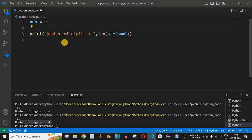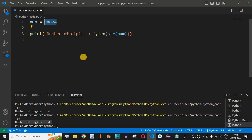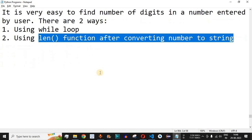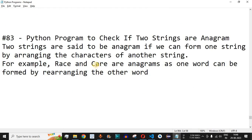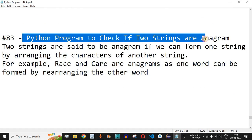What will be the number of digits for the number 98623 stored in the num variable? Comment your answer in the comment section below and let's see whether your answer is correct. Please like this video so it reaches more people and subscribe to the channel for notifications on upcoming videos. The next video will be about a Python program to check if two strings are anagrams — stay tuned.